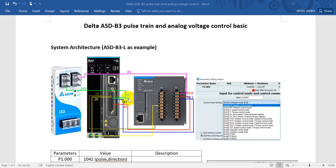Y0.0 and Y0.1 are pulse and direction, connecting to pins 40, 41, and 37. Pins 35 and 36 are for the pull-high, so we connect to the pulse DC 24V. The COM from the PLC output connects to the zero of the pulse side.